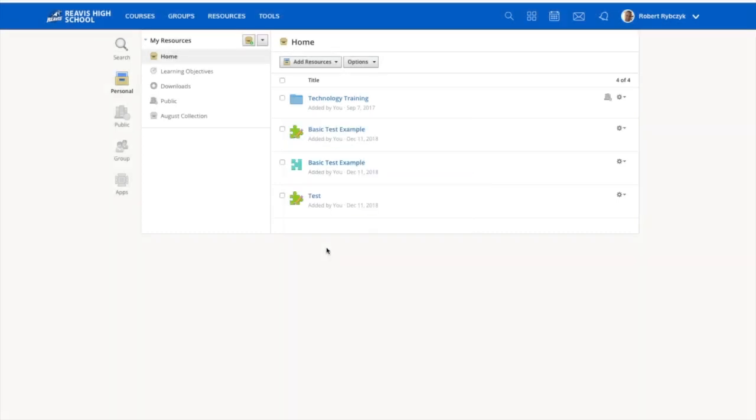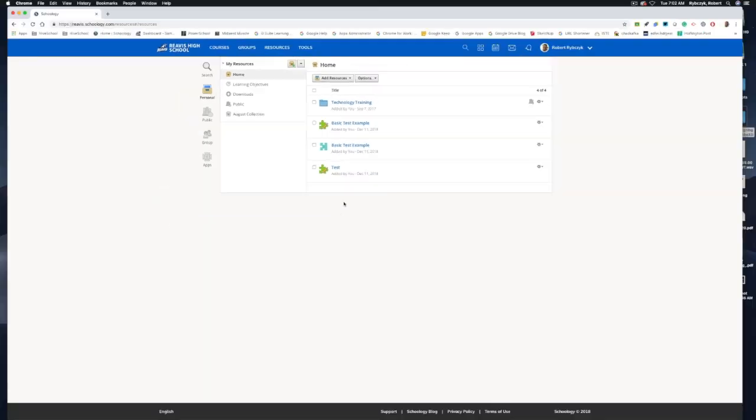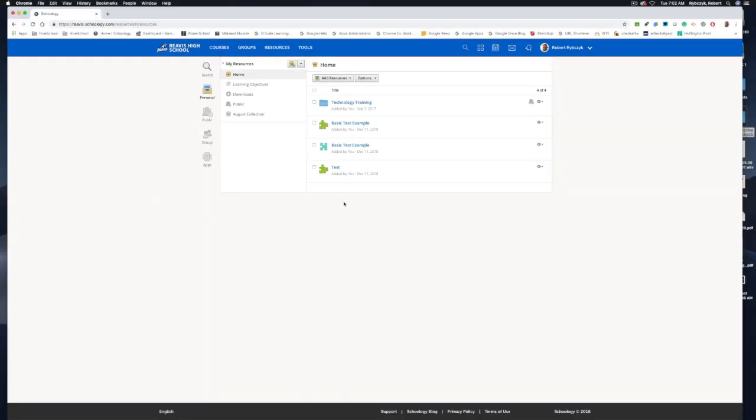Now some of you already have asked about creating question banks for assessments or the ability to grade assessments by question. On their product roadmap, they do talk a little bit about creating assessments by randomly pulling items from question banks or being able to grade each assessment by question, and those should be out in the near future.